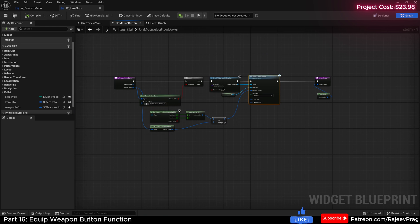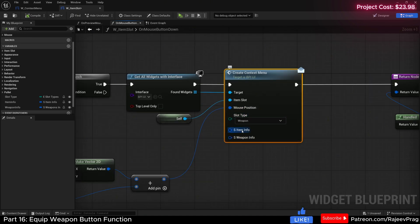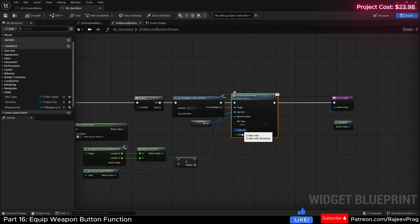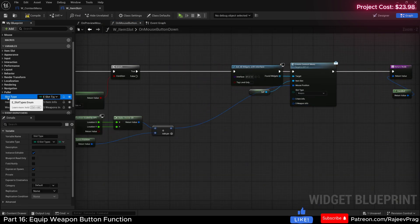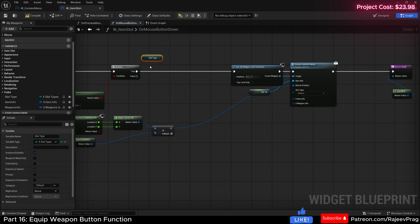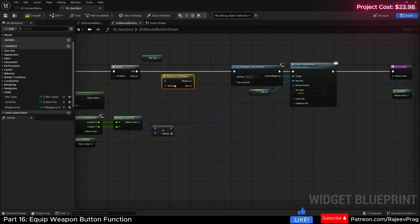On our on-mouse-button-down function, in our create context, we now have a couple of different options. I'm going to select all of this from get all widgets, move it out a little bit, drag in my slot type and do a get. Off of this, I'm going to do a switch function and connect this.